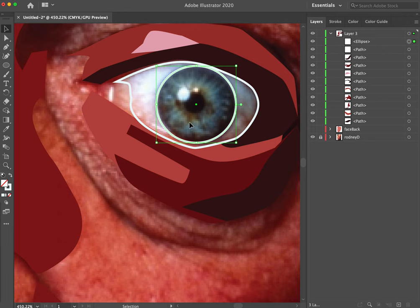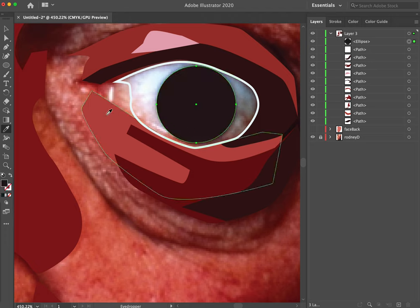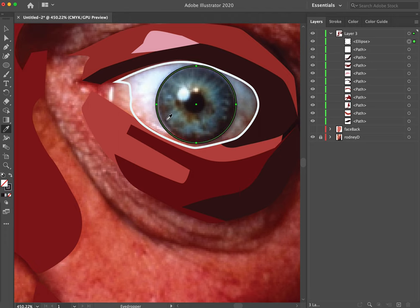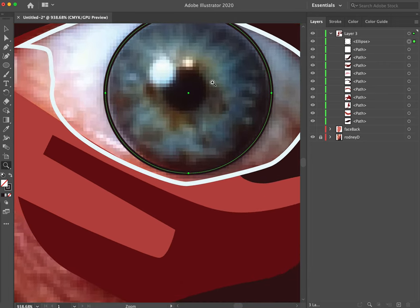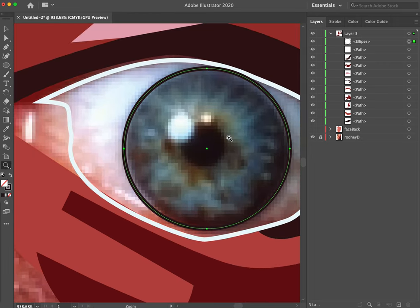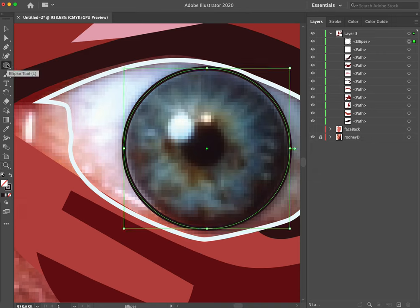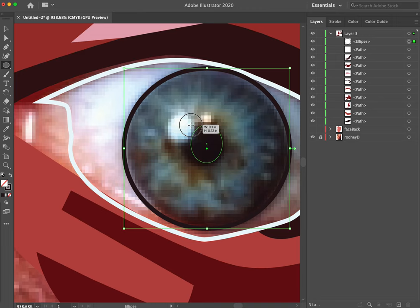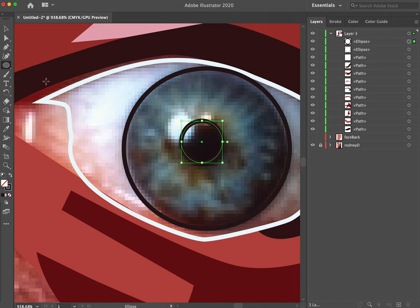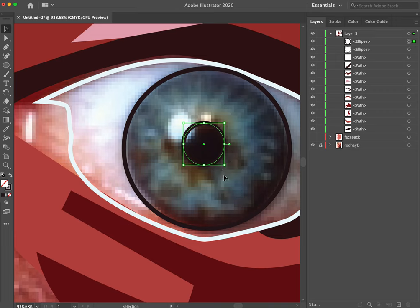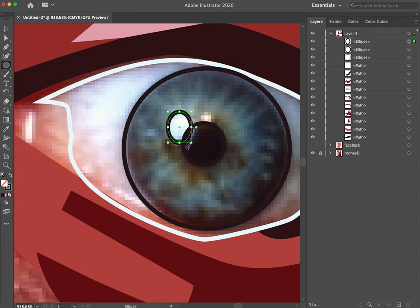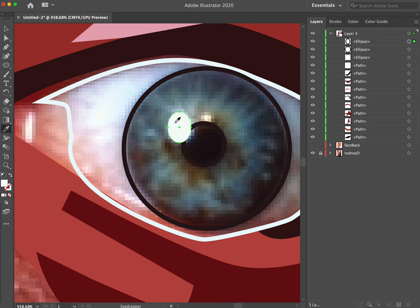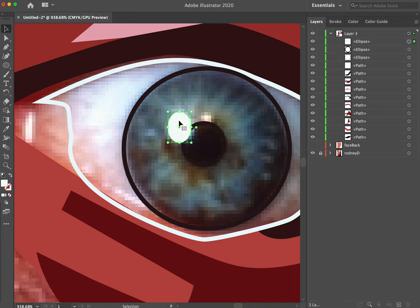I might even zoom in a little bit more here to get this odd shape. Illustrator by default is snapping these lines to other existing lines. Sometimes I like that, sometimes I don't. I'm running into trouble because I can't see what I'm doing. Just switch back to the line mode for a second. It looks like that's all pretty much one color there. I'll sample that sclera, the eyeball.